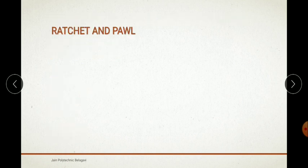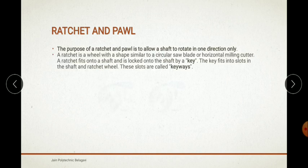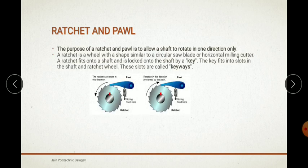Next comes the ratchet and pole. The purpose of the ratchet and pole is to allow a shaft to rotate in one direction only. This is explained with the help of a simple figure. The ratchet is a wheel in a shape similar to a circular saw blade or horizontal milling cutter, and this represents the ratchet wheel.